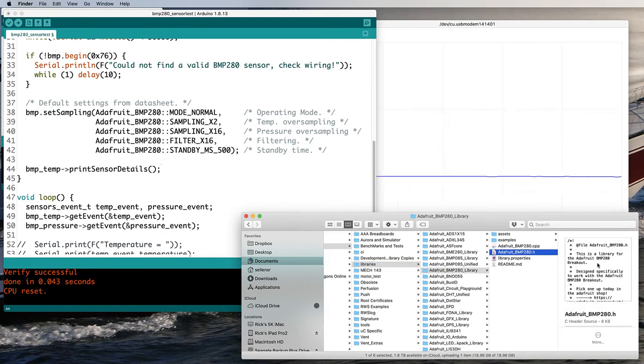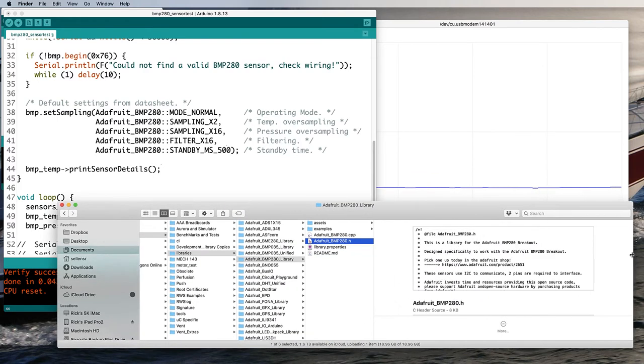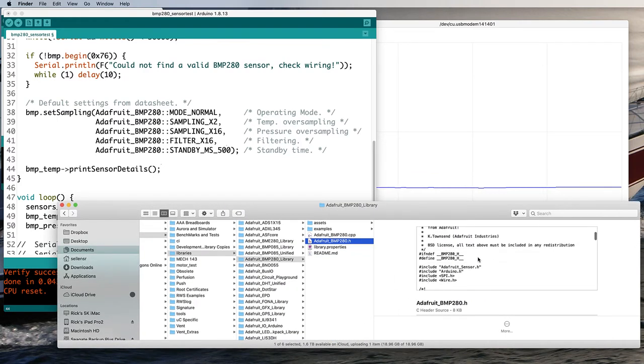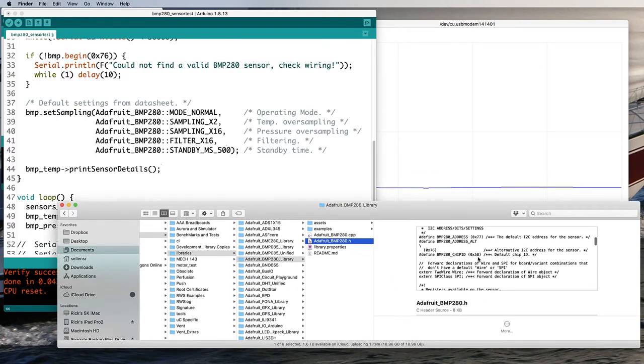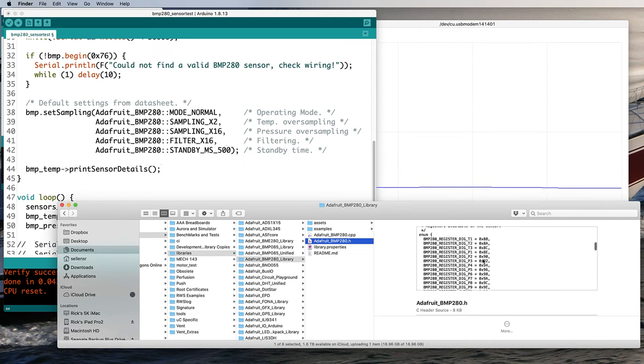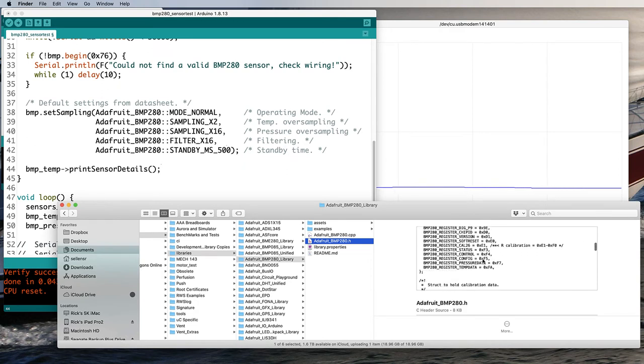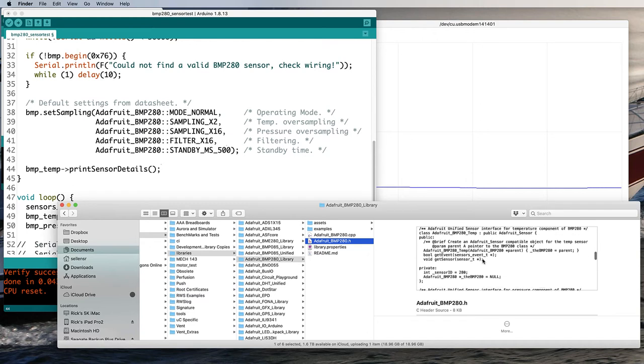All libraries will have a file in their code which ends with the extension .h. These contain a lot of the declared constants and that's where I would expect to look to figure out what those sampling filter and standby things mean.